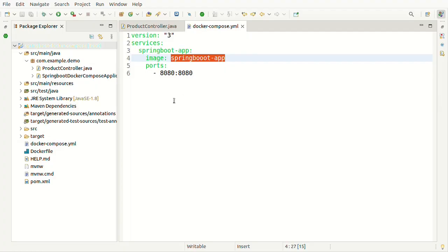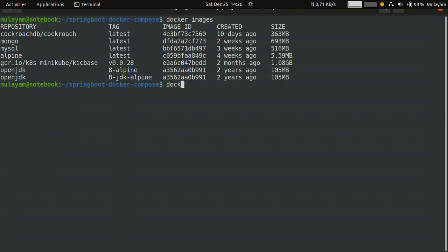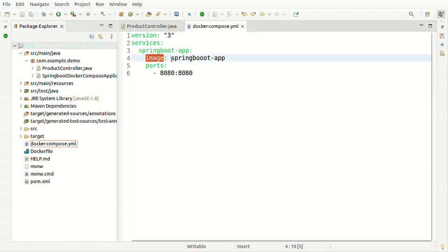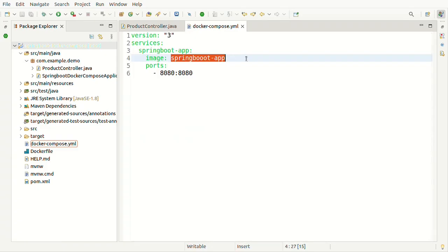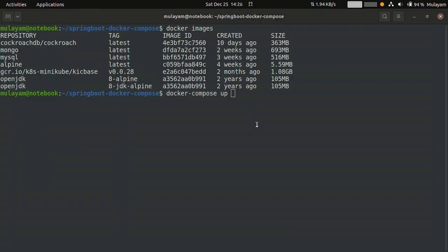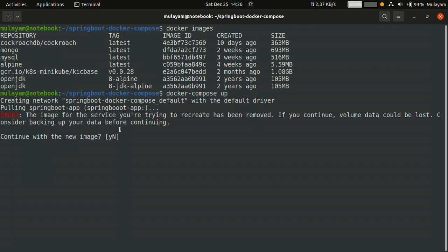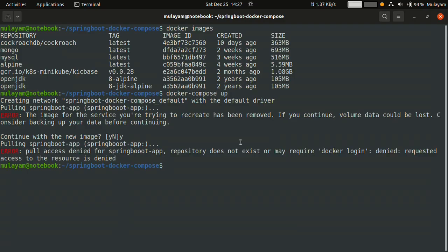I'm in the project directory so this file will be used. Running docker-compose — it will first create a network, then try to pull the image. The repository doesn't exist, so we get an error. What I need to do now is specify a 'build' option with the Dockerfile location, which will be used to create the Docker image. By passing the '--build' flag every time, it will try to build the Docker image from the specified Dockerfile in the current directory.